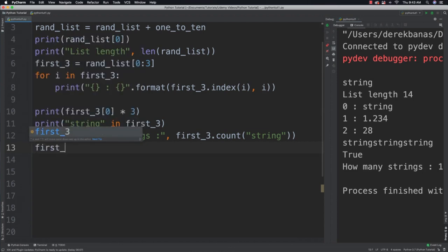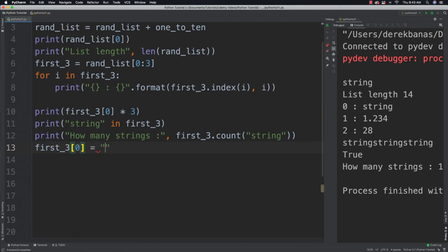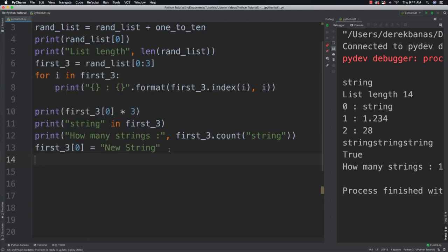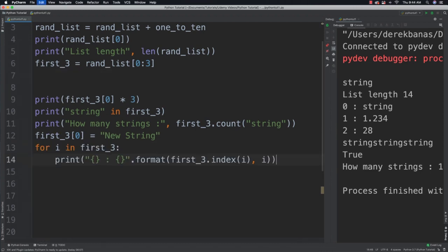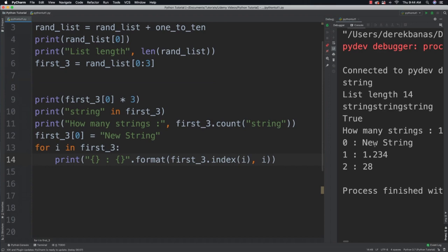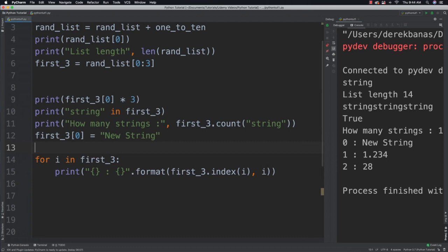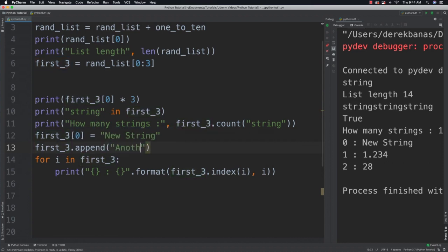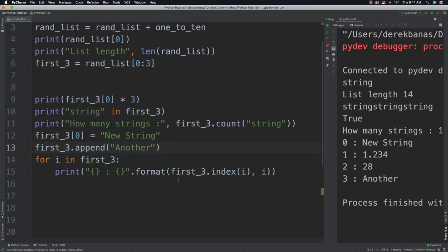We're going to be able to change list items just by referring to the index you want to change: random_list[0] = 'new string'. Print it out and you can see 'new string' is in there now. We're also going to be able to add additional values. Using .append() on the list will put the new value at the end — and that's a good amount of information for now.